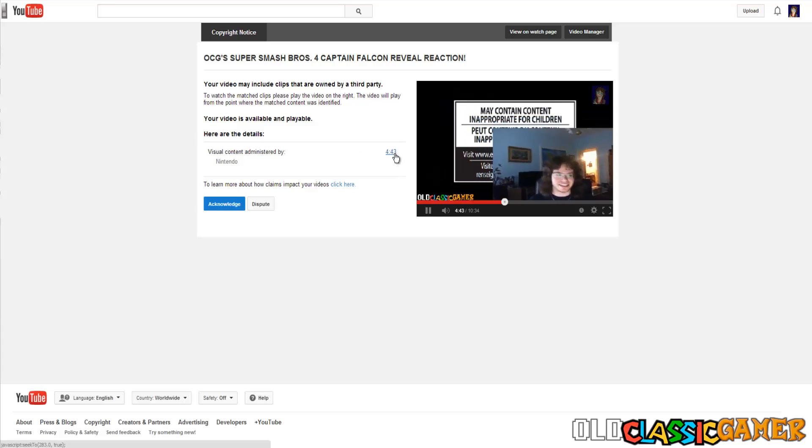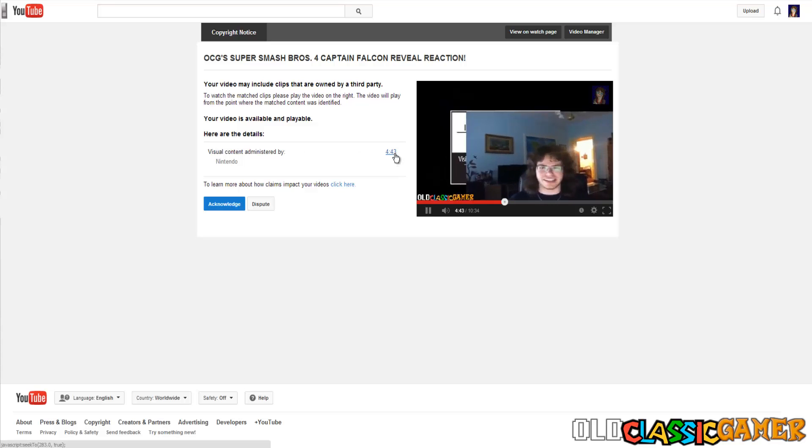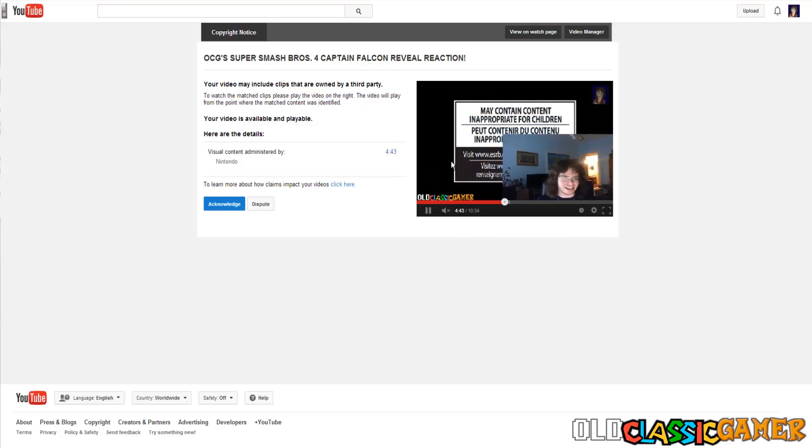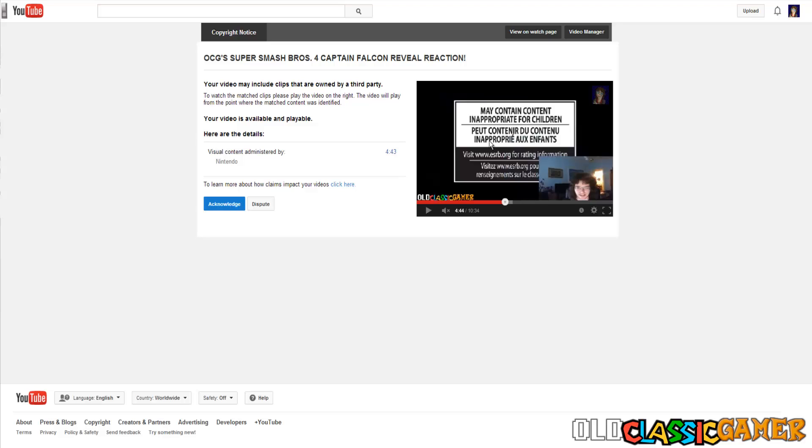But if we go here, you can see, the only thing we can see on that timestamp is my face and the part of the notification that content might have some mature rating or something like that. It's inappropriate for children. Nintendo does not own this tab and Nintendo certainly does not own my face.